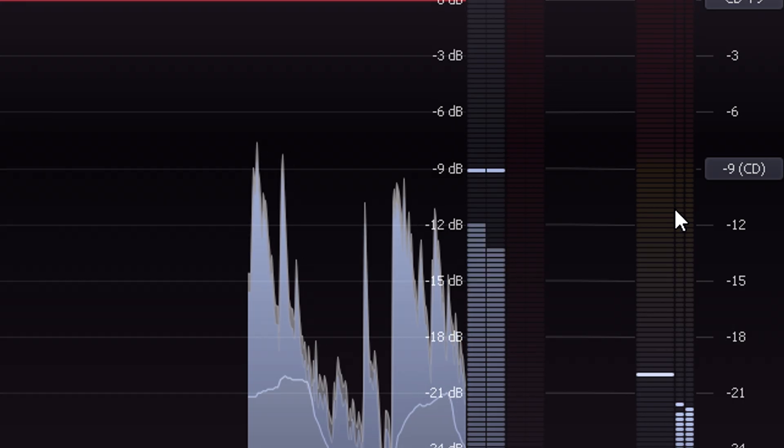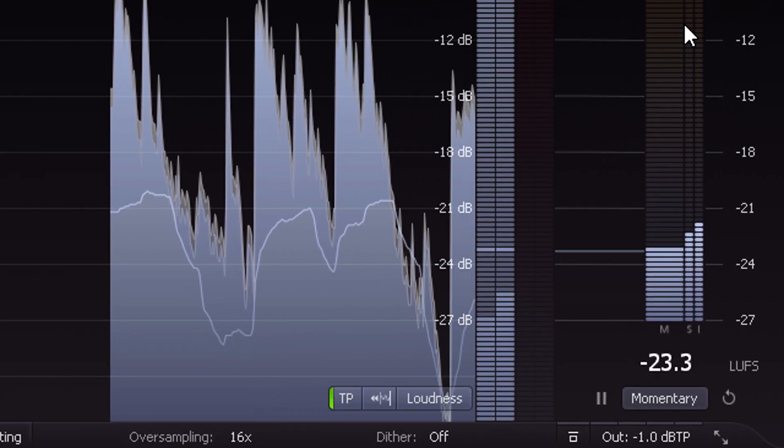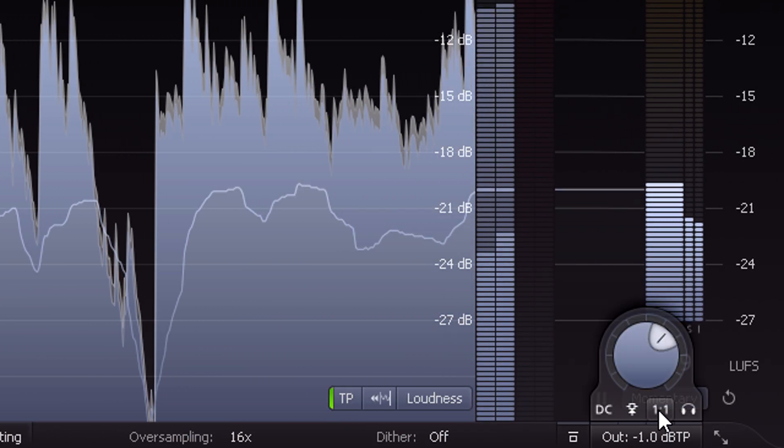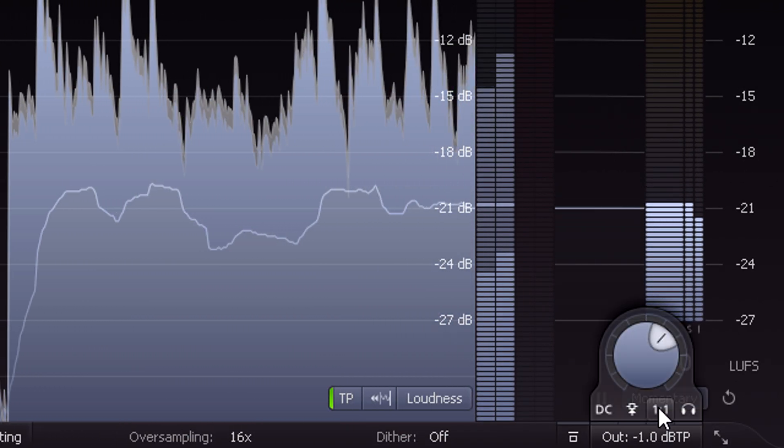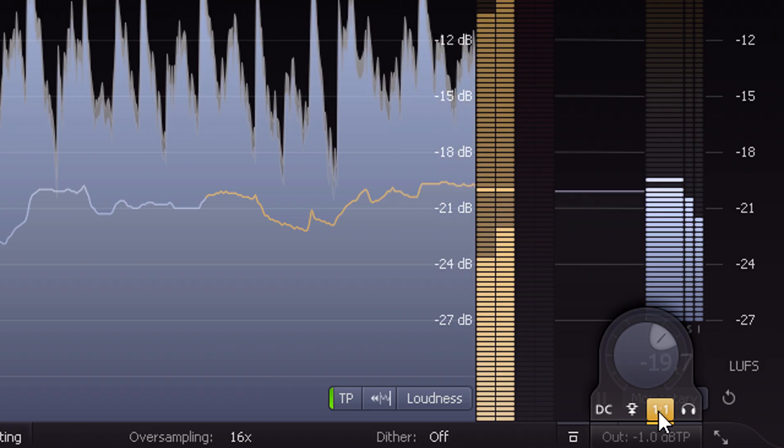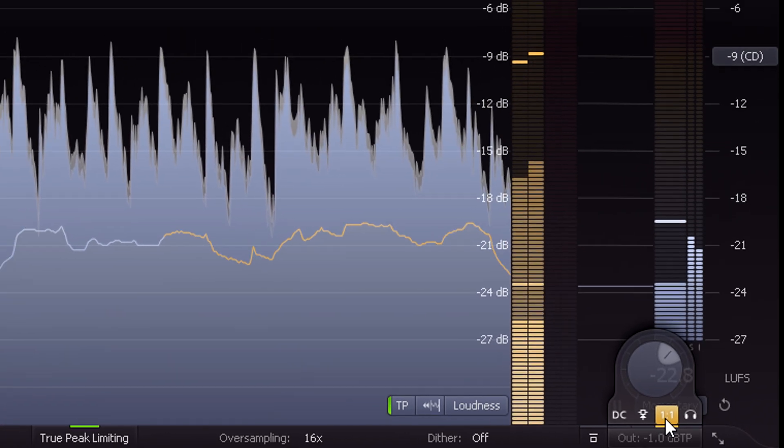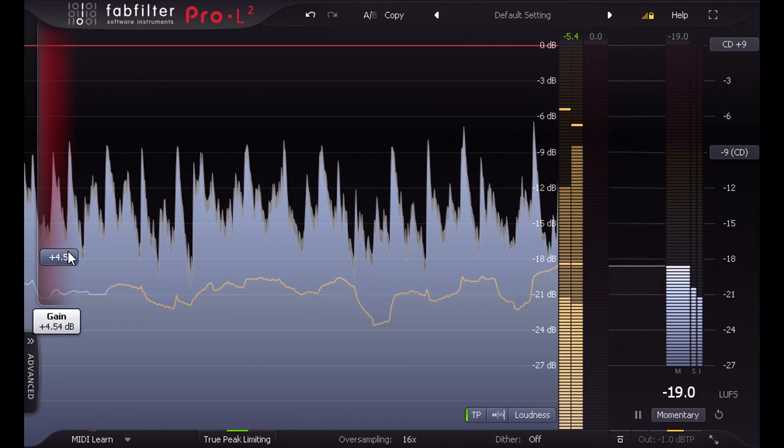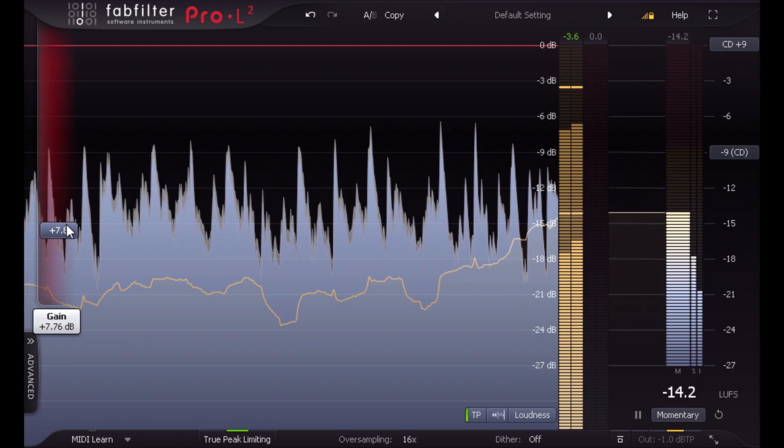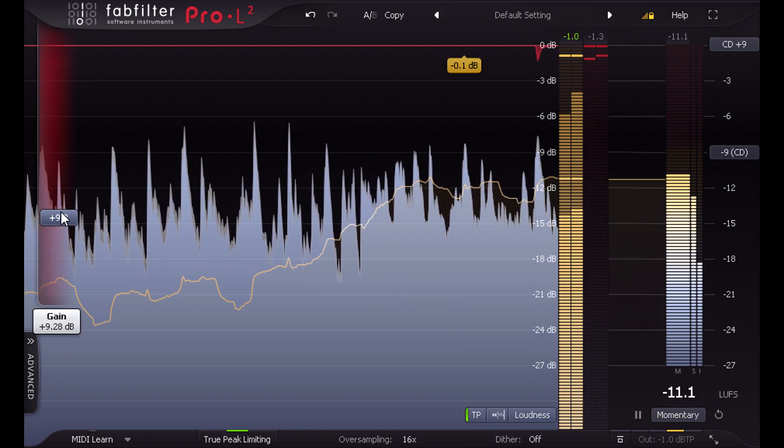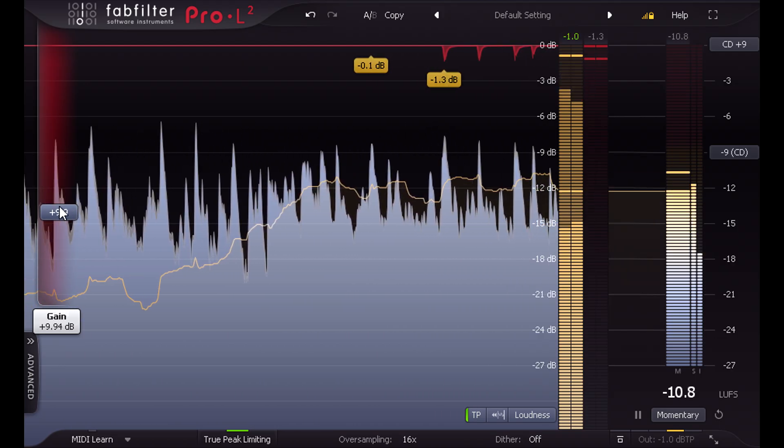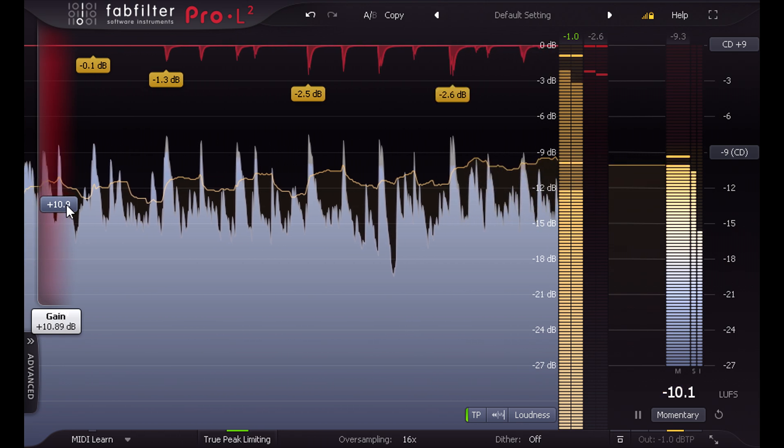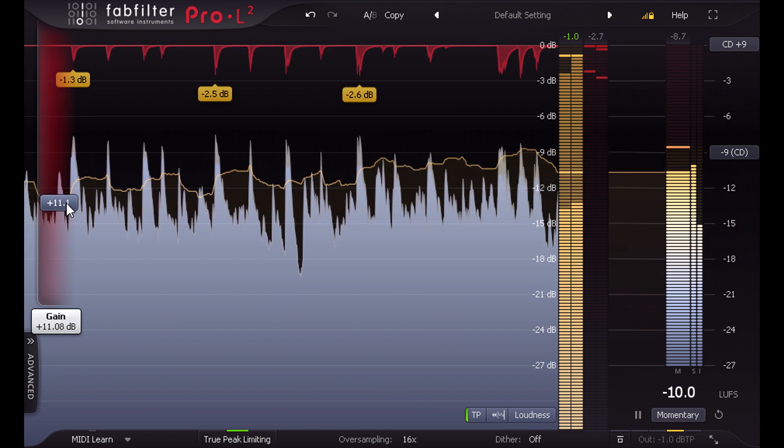But before I start to push the gain up to my target, I'm going to first enable 1 to 1 mode in the output section. Now when I push the input gain, the output gain is attenuated by the same amount, and we can hear exactly what the limiter is doing when it starts to bite, with no distracting increase in volume.